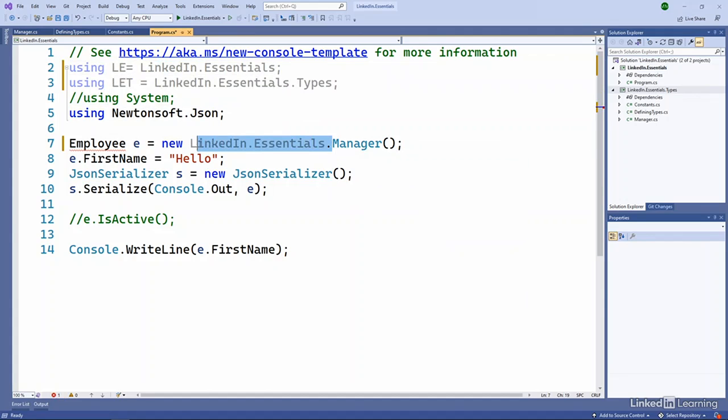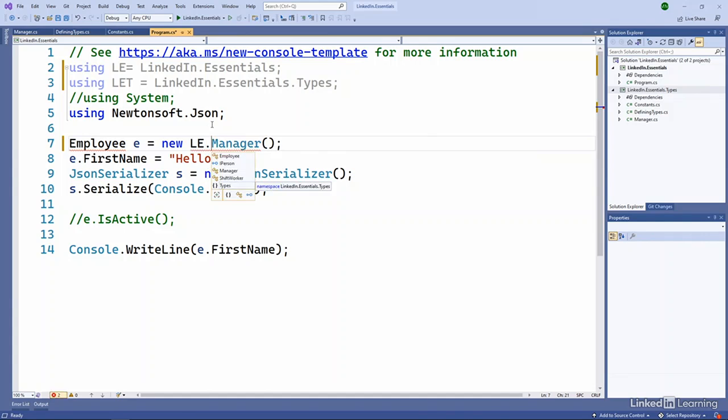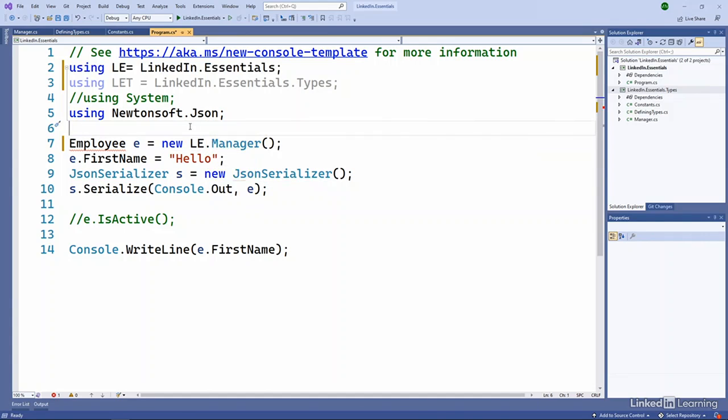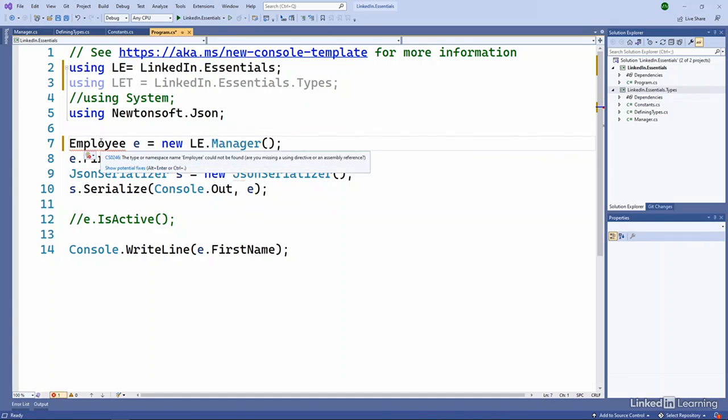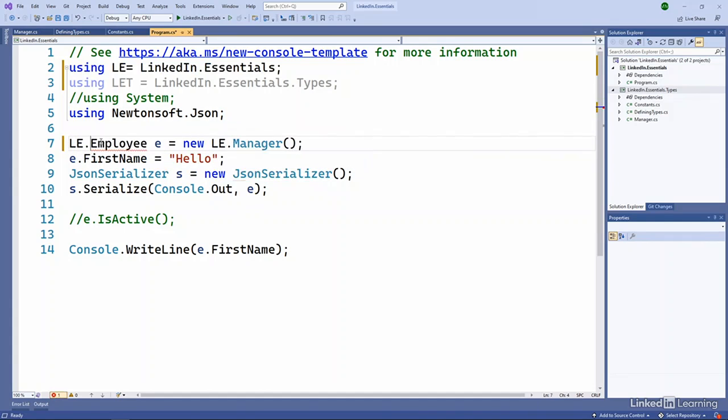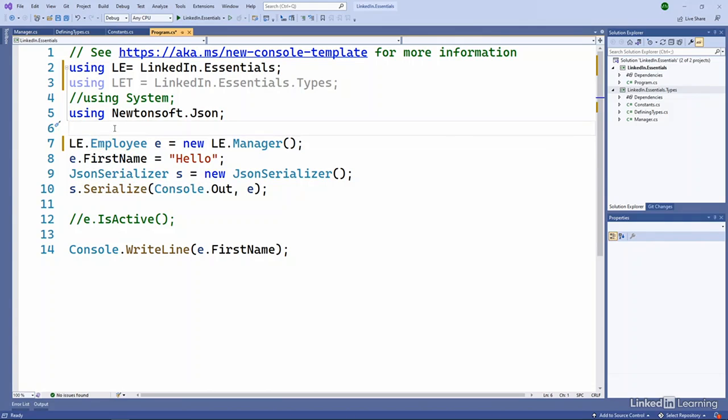And now if I want to use that manager, I can say le.manager. Notice employee is now giving me an error because it doesn't know what namespace. So I have to give it the le there.